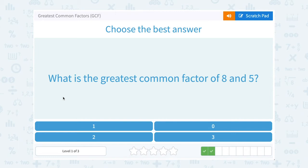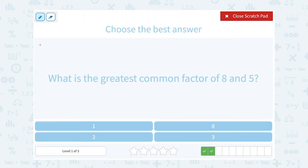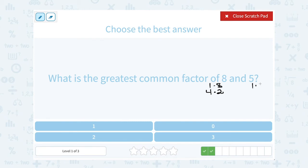What is the greatest common factor of 8 and 5? The factors, or the numbers that go into 8 — we could say 1 times 8, or 4 times 2. So 1, 2, 4, and 8 are all factors of 8. For 5, it's a prime number. That vocabulary word prime means the only factors are 1 and itself — the only way to get 5 is 1 times 5. So the greatest common factor, and actually the only common factor for 8 and 5, would be 1.